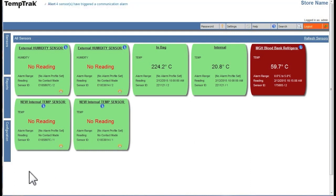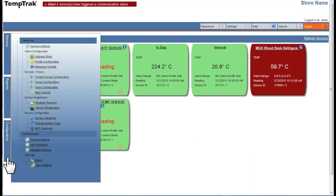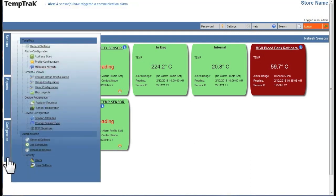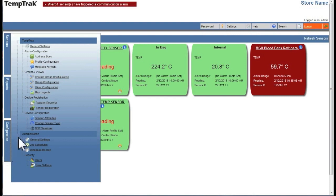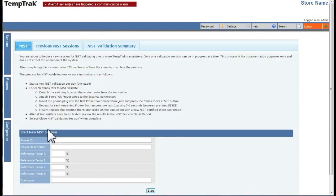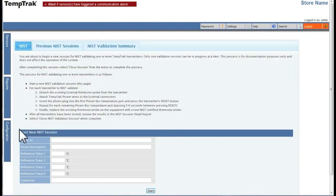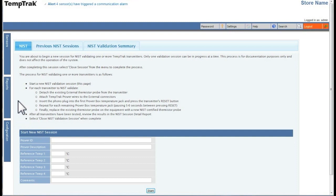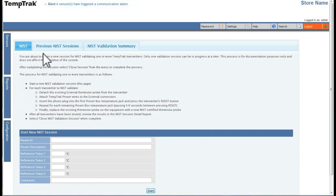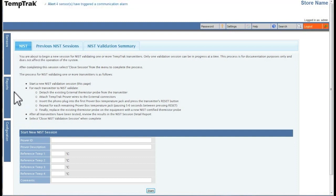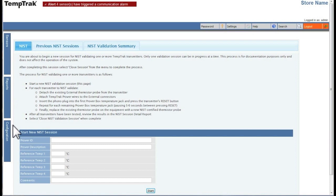To start a NIST session, click on the Configuration tab on the left and then select NIST sessions. On the NIST tab, there are two sections. The top section quickly explains the NIST process and how to validate one or more transmitters.